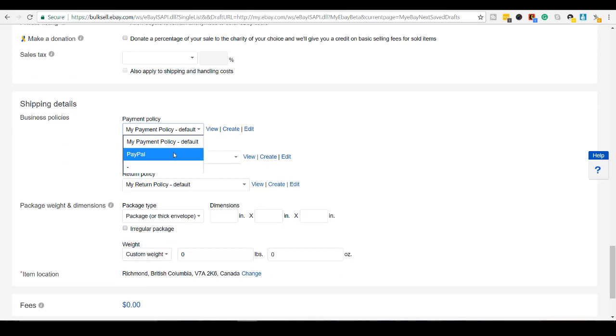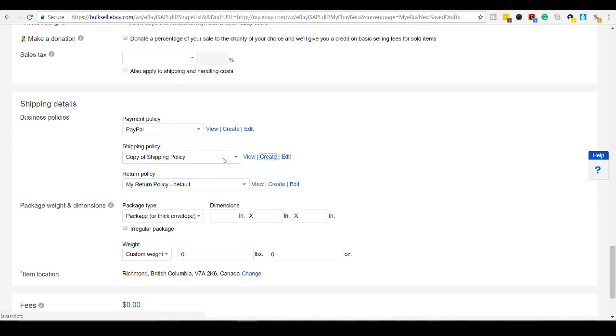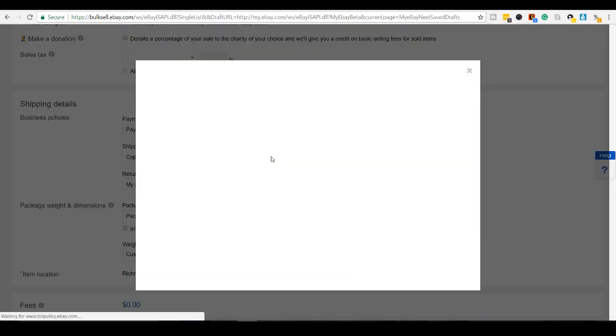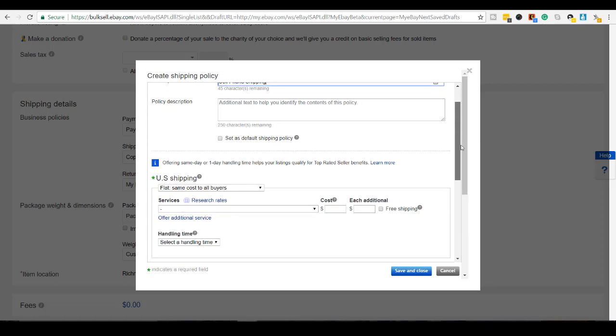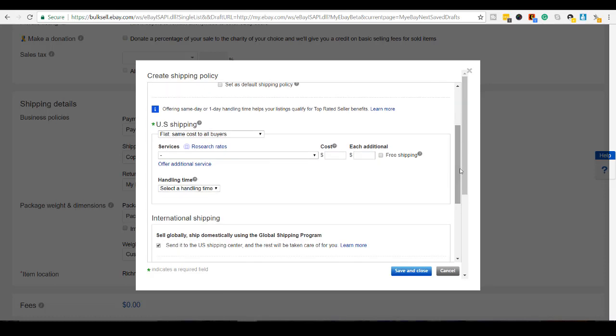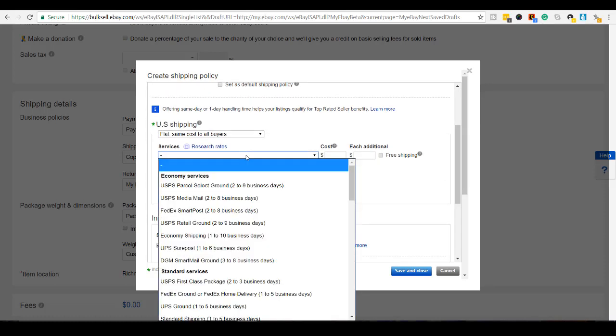Payment policy. I'm going to put for PayPal. Alright. So for the shipping policy, I'm going to click create and I'm going to create a new one for this. And I'll just put cell phone shipping. Scroll down here. I'm going to click this one.